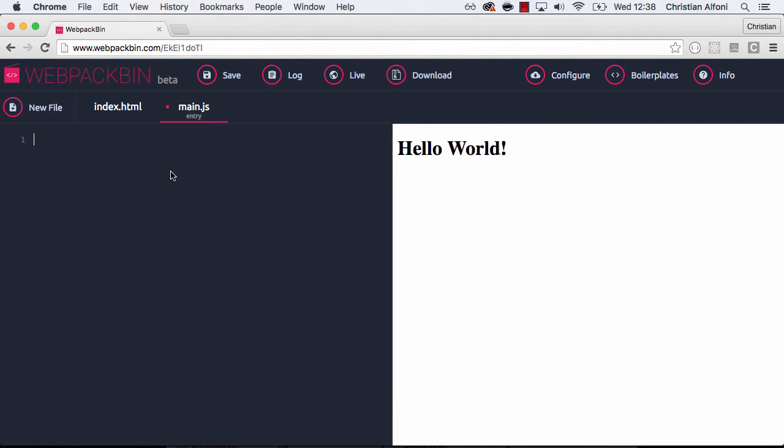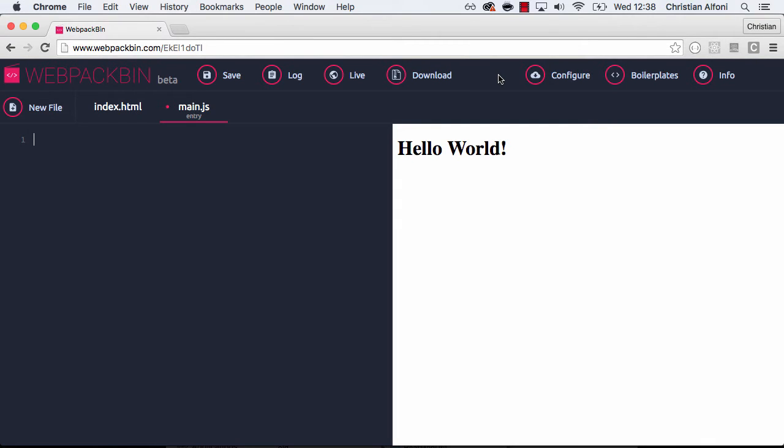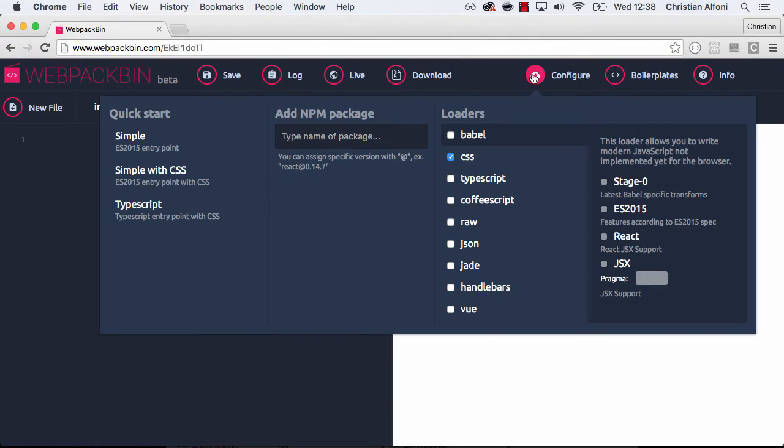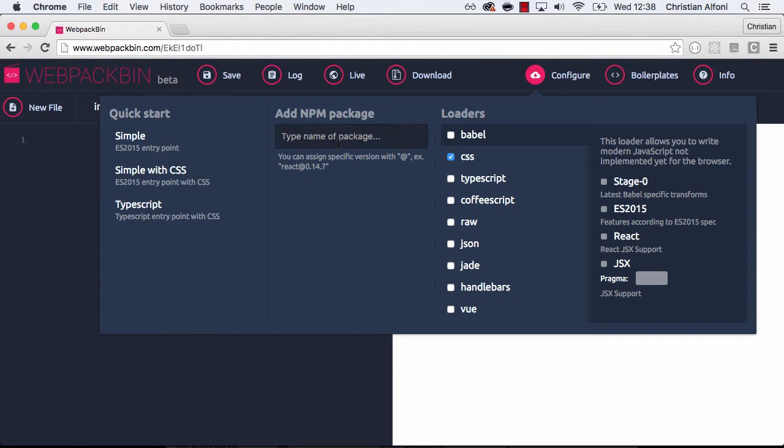But even more fun is that you can add any npm package. Because now we don't include our tools as script tags in our HTML file. We download them as npm packages and we include them into our workflow. So if I hit configure here, we can see that on this middle section I can add npm packages.